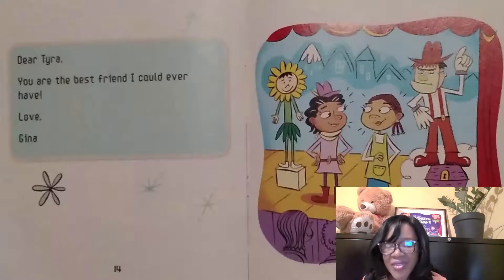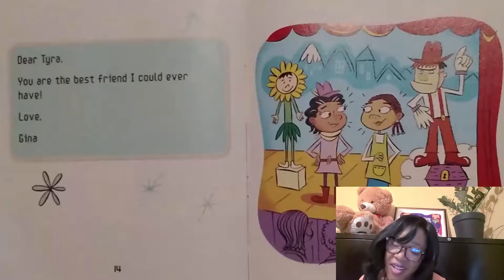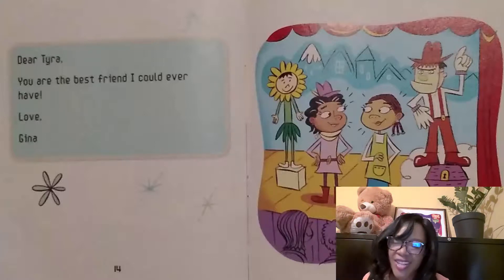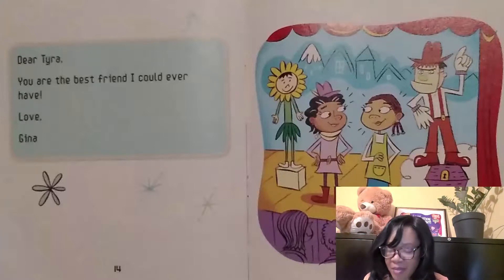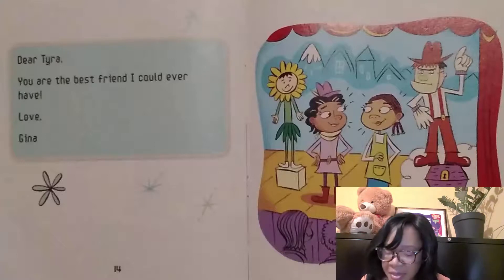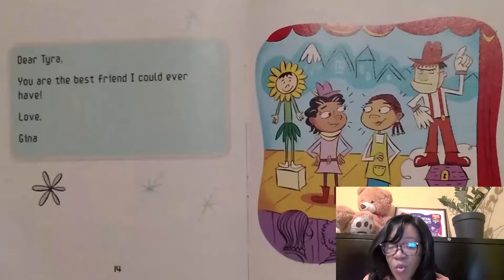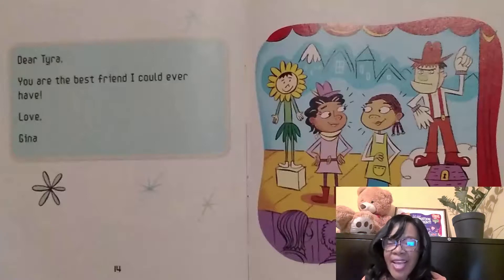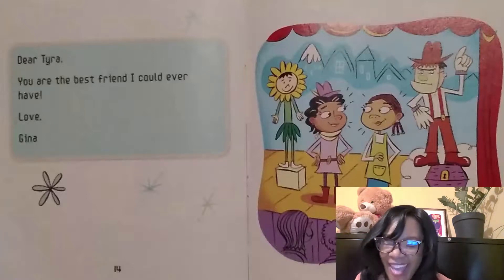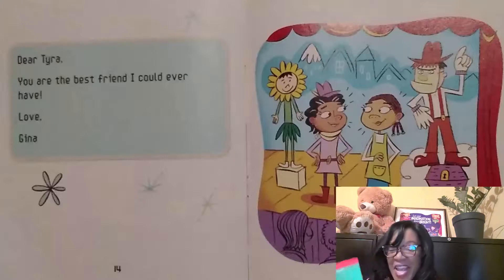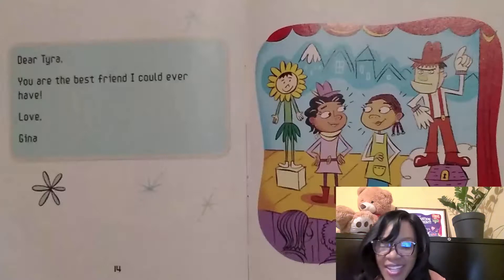Then she wrote to Tyra: 'Dear Tyra, you are the best friend I could ever have. Love, Gina.' Gina was well by Monday. She went to school. Gina's class was starting to work on the play. The play was great. The end. Did you enjoy this story?